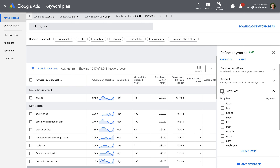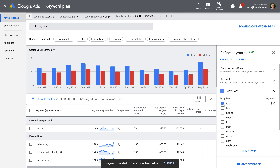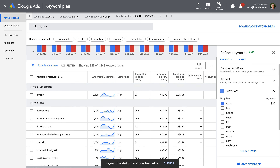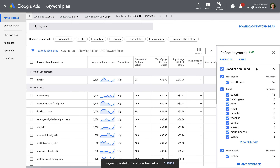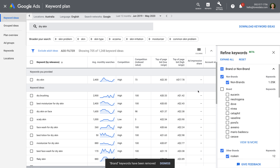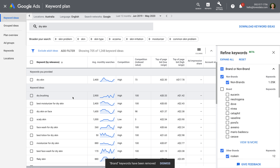Now let's select face. The Keyword Planner updates to include keywords related to our selection. Now let's select brand and non-brand, and let's deselect the brand options so that we're focused on keyword suggestions that don't include brand names. Again, we can see the Keyword Planner updates and it no longer includes brand terms.